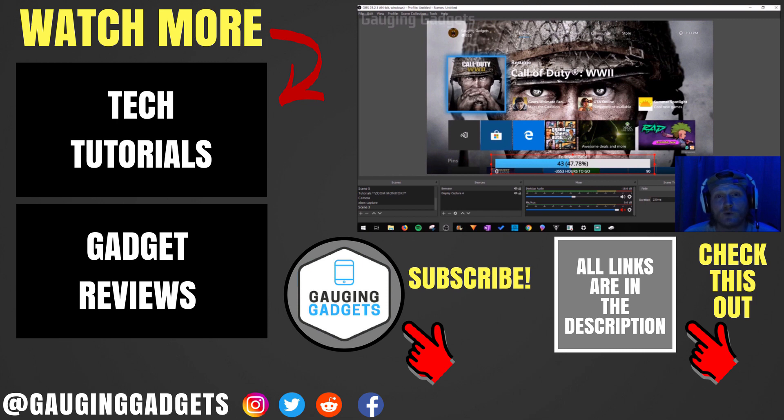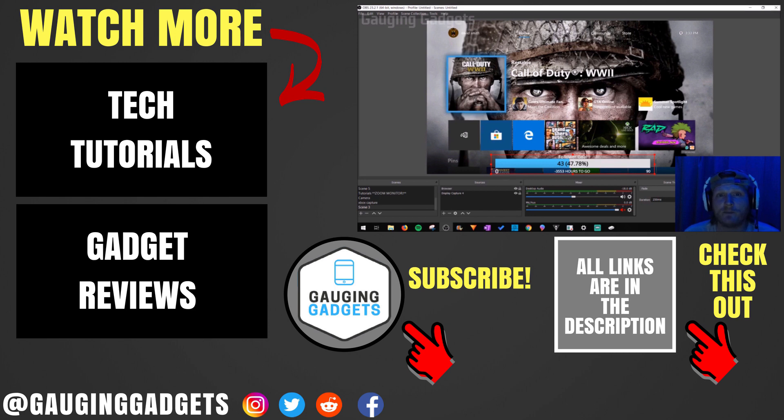That's how you stream your Xbox One gameplay to Twitch using OBS without a capture card. If you have any questions about this, leave a comment below. I'll get back to you as soon as I can.